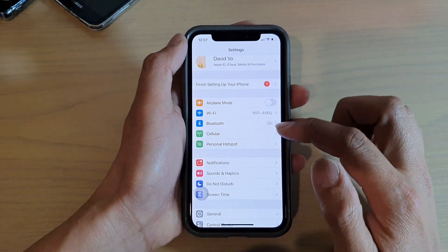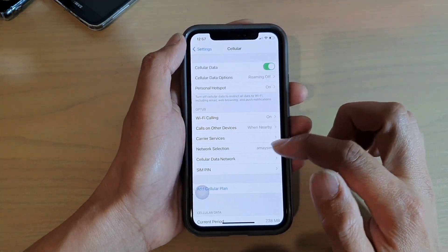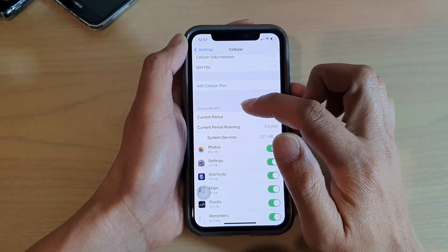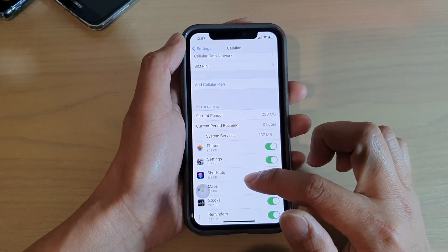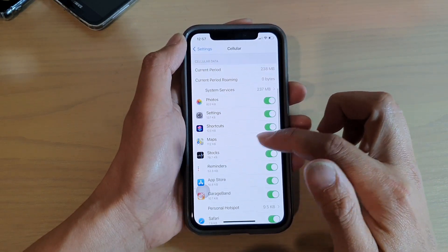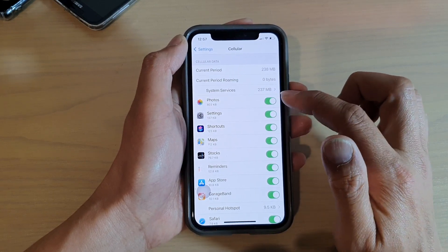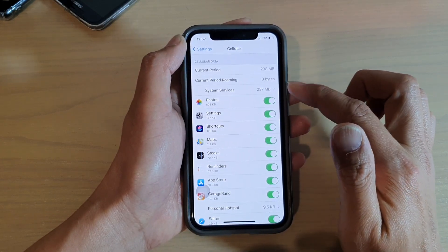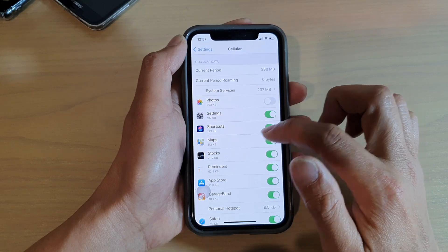In settings, you want to tap on cellular, and then go down to your cellular data section, and go down the list here. Any app that you don't want to use your cellular data, you switch it off.